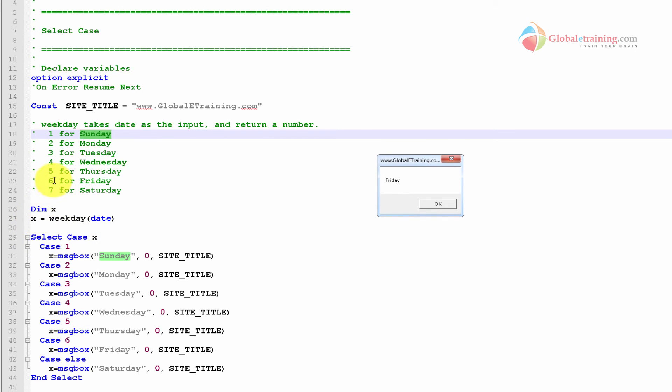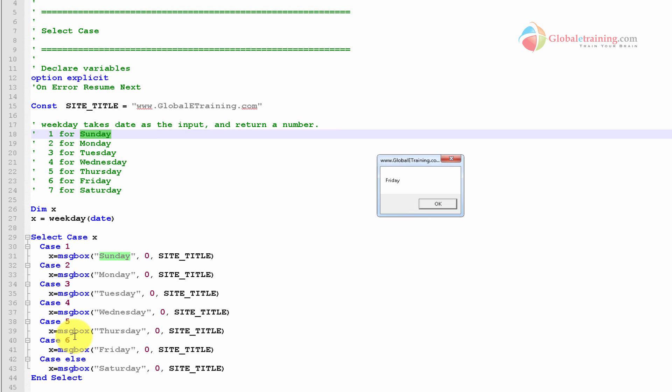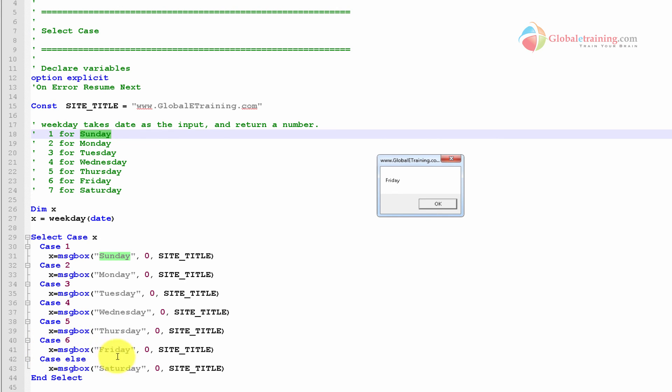So the value of x is 6, and it goes in there. It said case 1, case 2, case 3. When I say 1, 2, 3, it's not a sequential order. That's not the case. It's actually the value of the variable being compared here. So if it is 6, then it says Friday. It's just playing that message with the title.